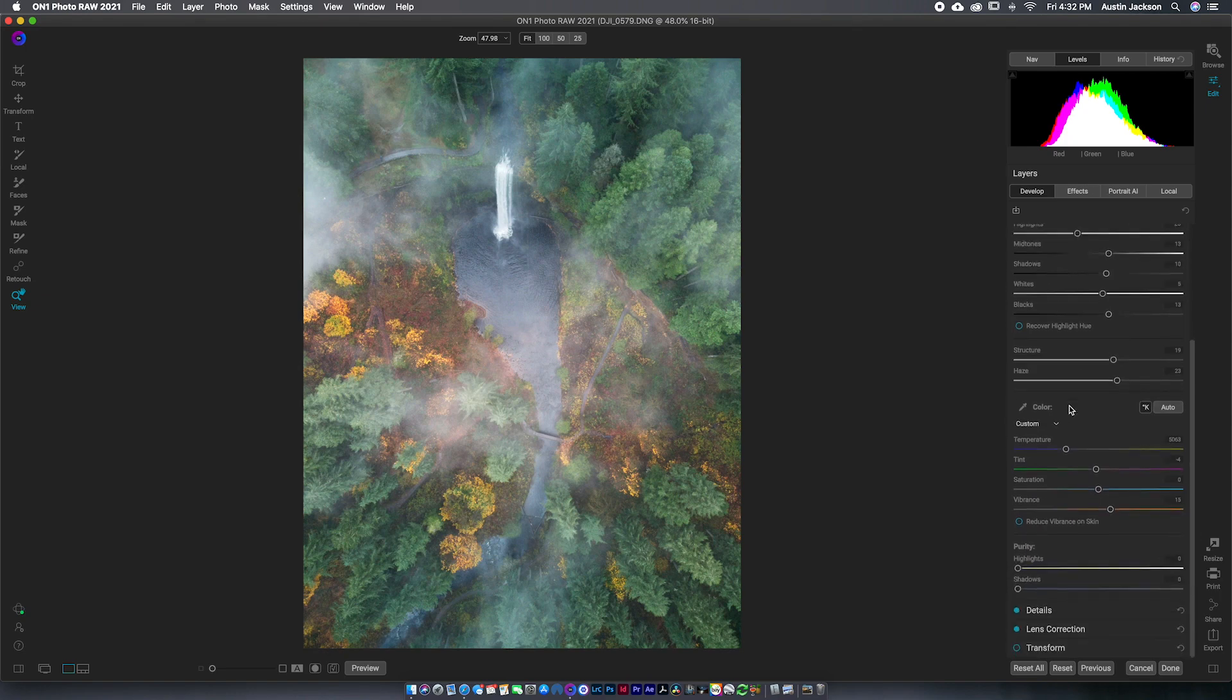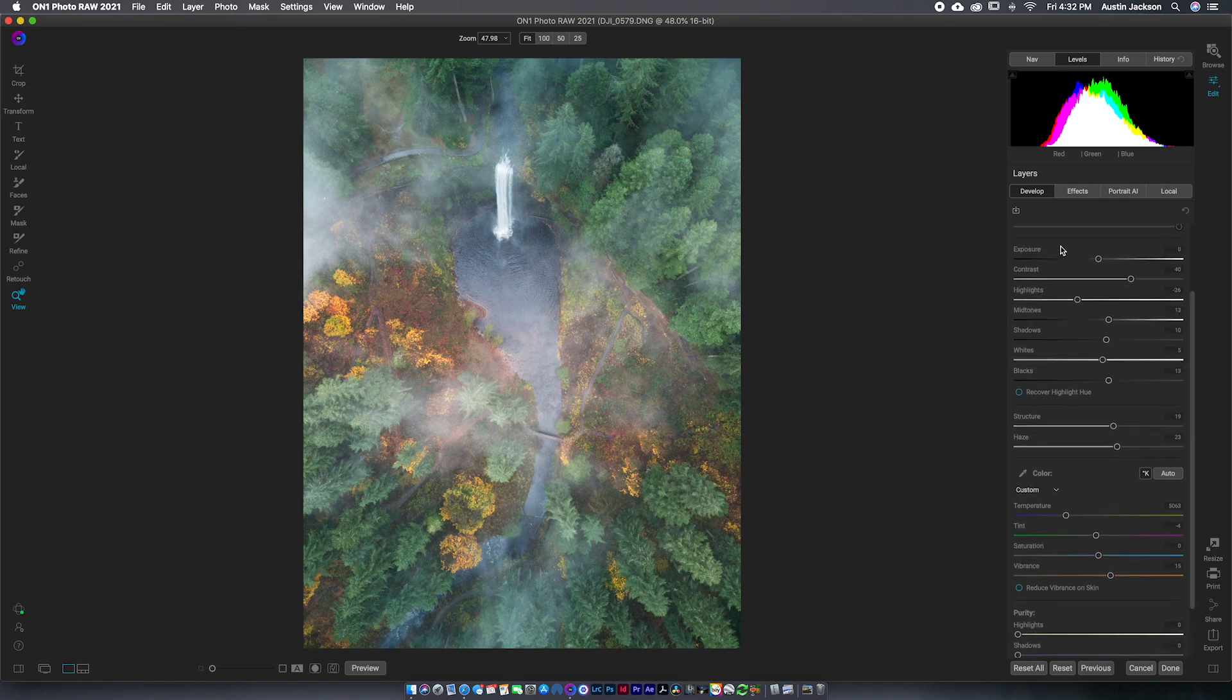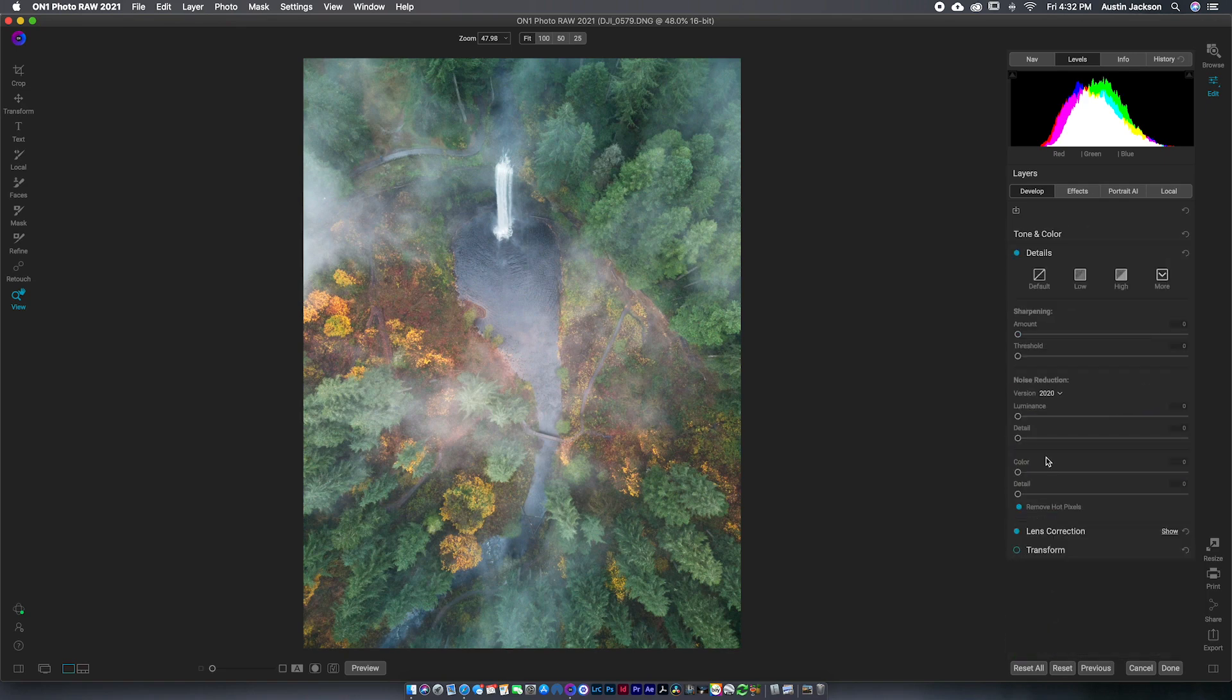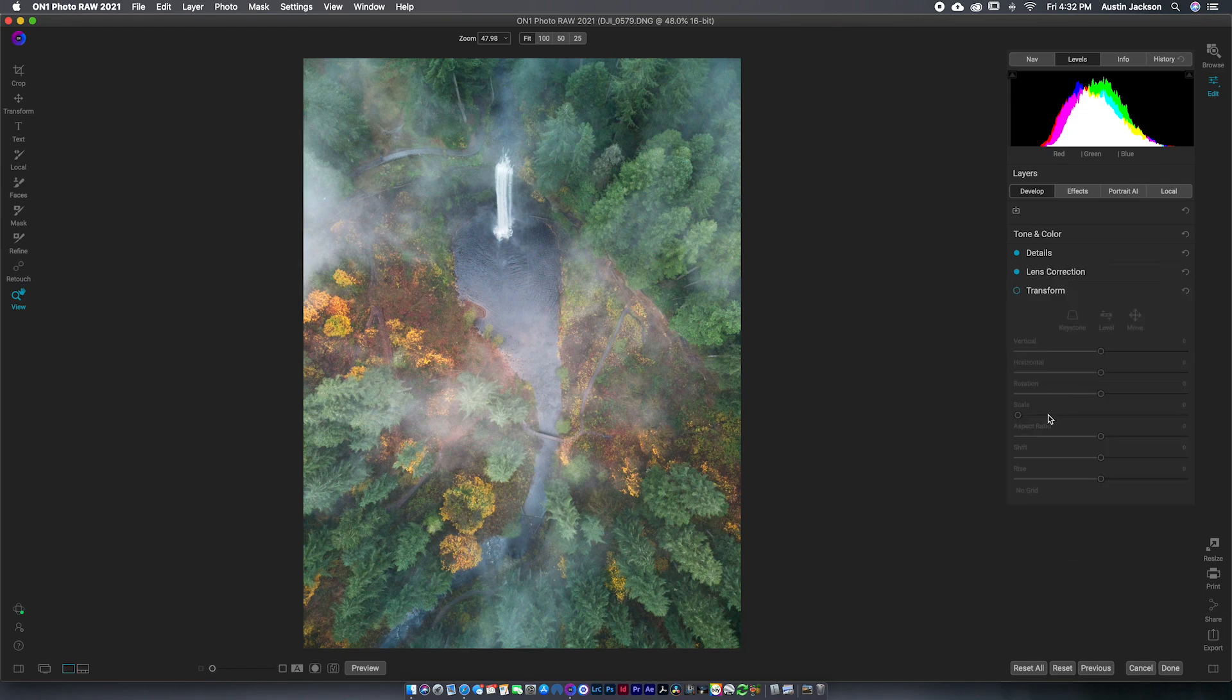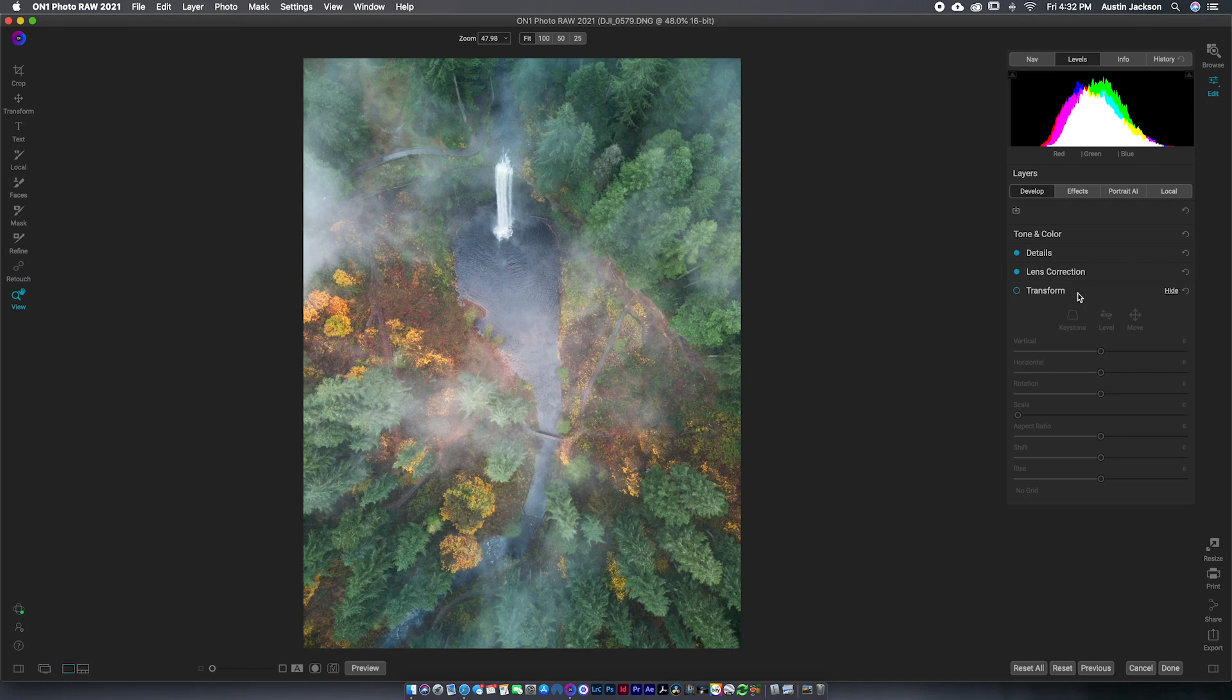So you can see, like I said, all the basic adjustments here, we've got a little way to do sharpening, noise reduction, you can do your lens corrections here. And then you could do a little bit of transforming if you wanted to do some kind of warping or something. Those are all great. That is exactly what they had in On1 2020.